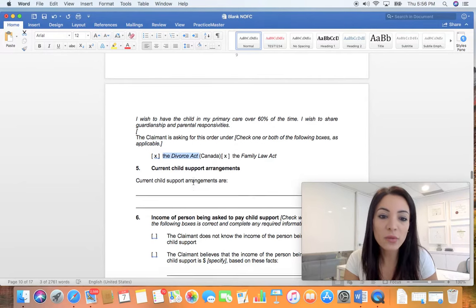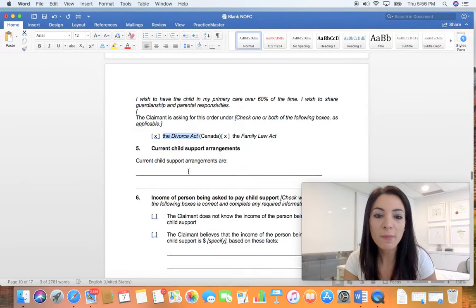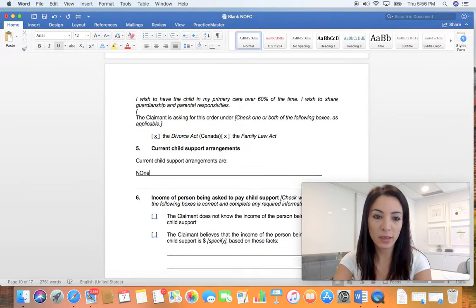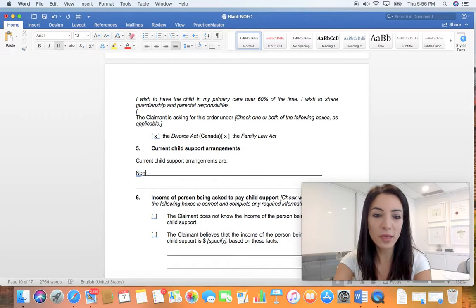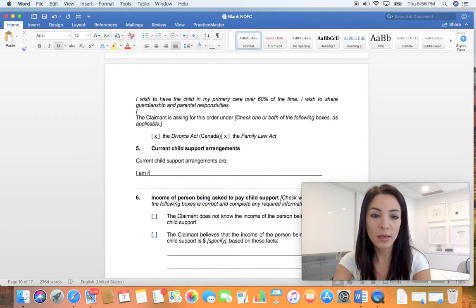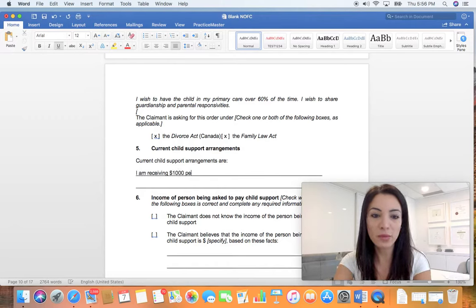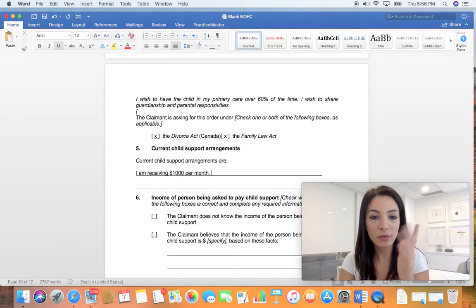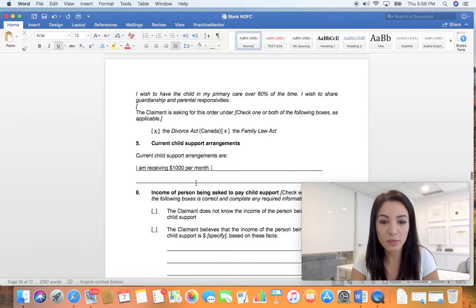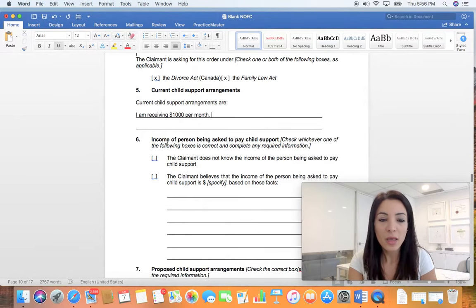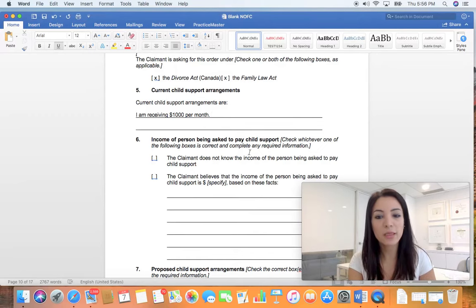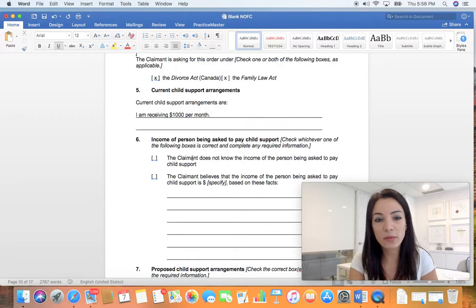Child support arrangements - current arrangements you can say none at all. You can say I am receiving one thousand dollars per month, whatever the situation may be.